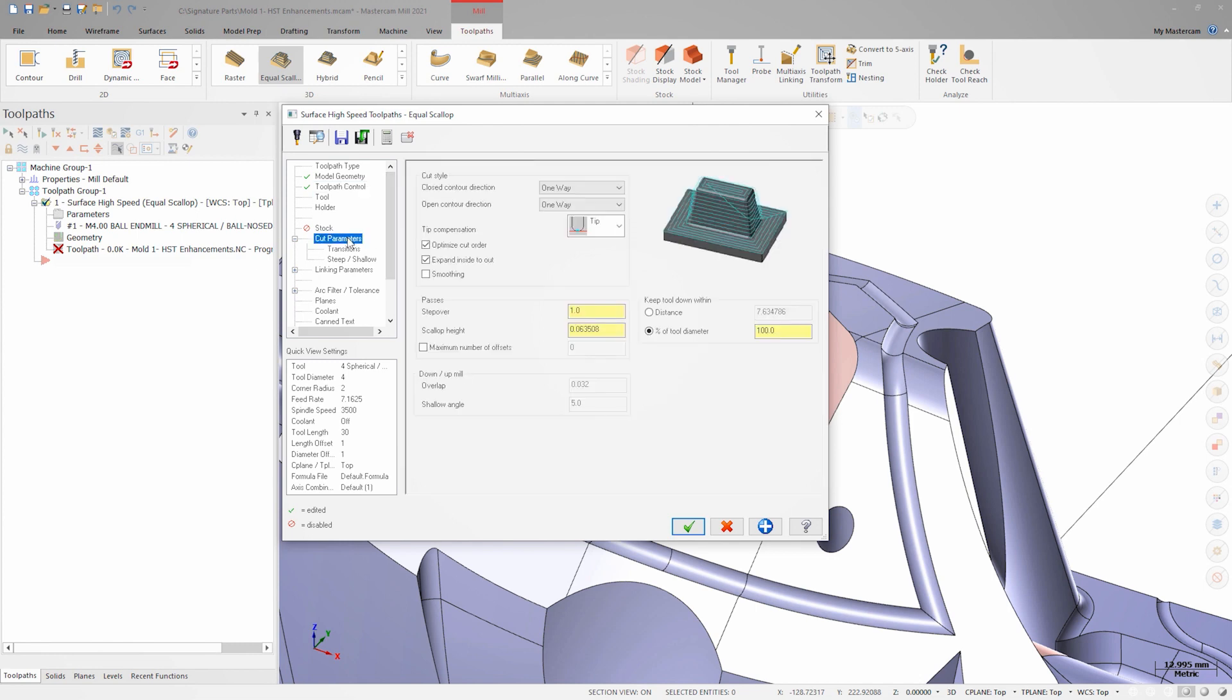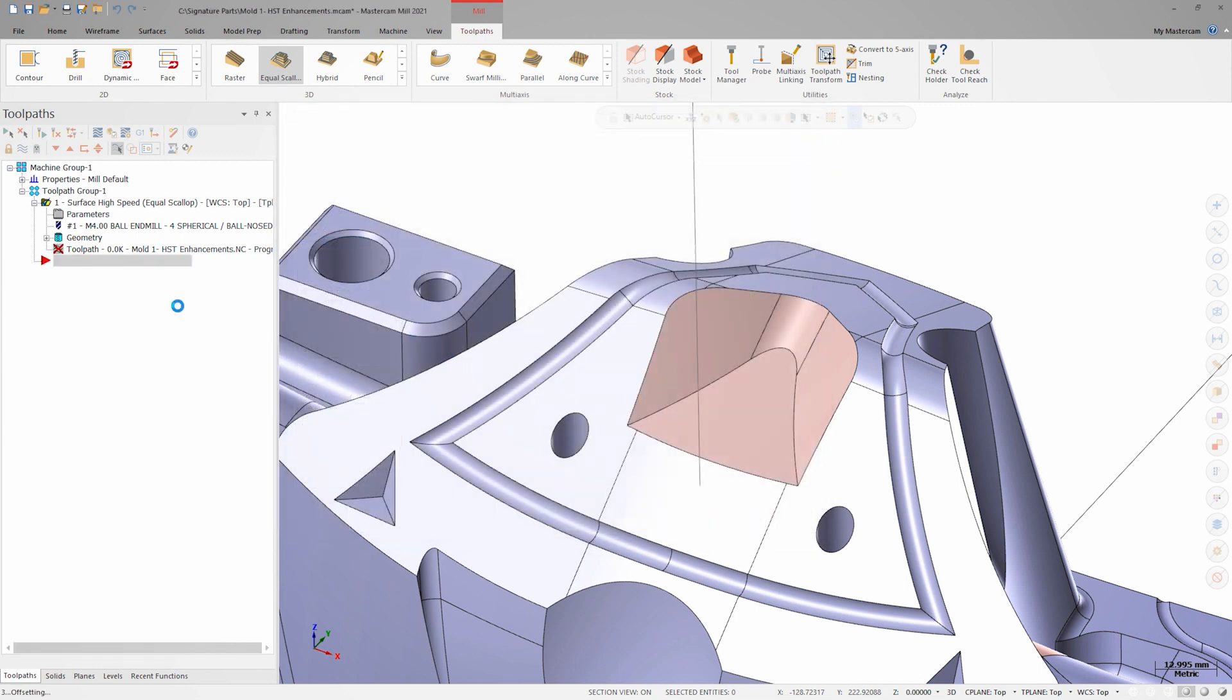On the cut parameters page we'll set a 1 millimeter step over and make sure the keep tool down distance is set to 100%. Now we can click OK and generate the toolpath.